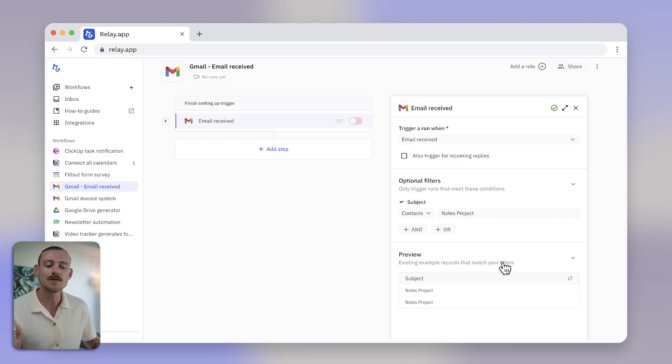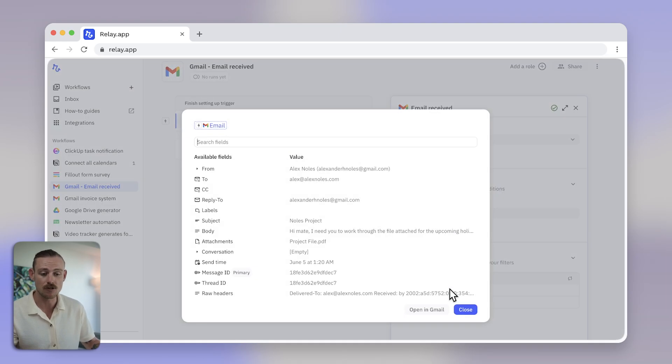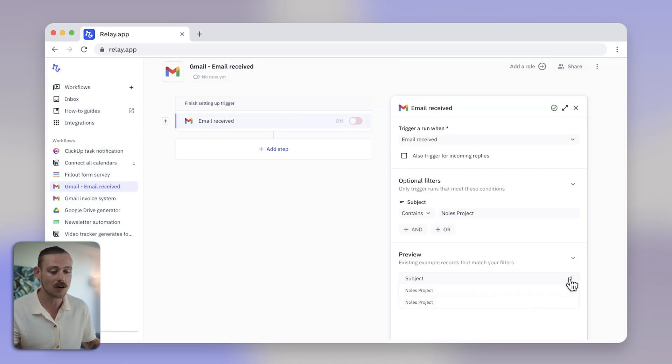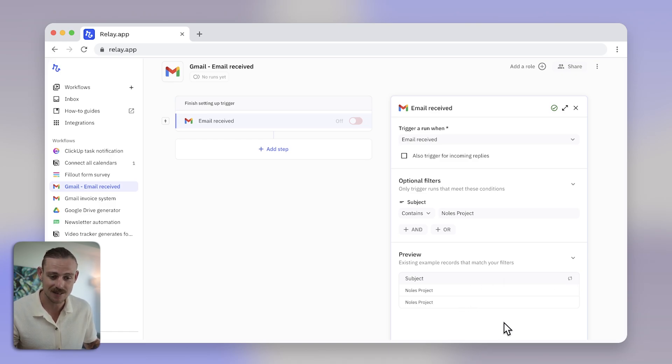You can view the data collected from your trigger here under preview. And if you want to pull in any new data, select the refresh icon to the right and Relay.app will collect the most recent.